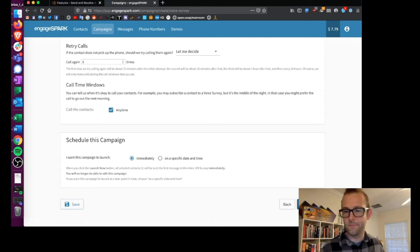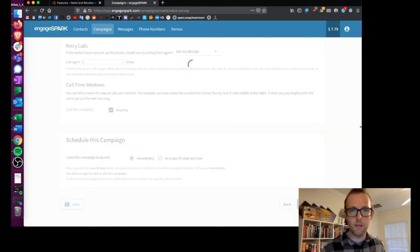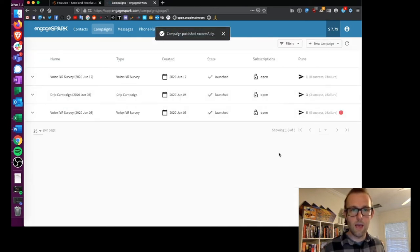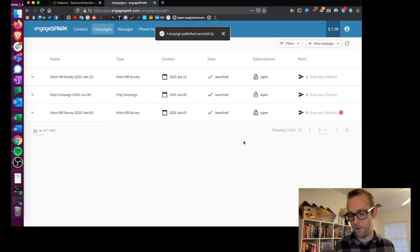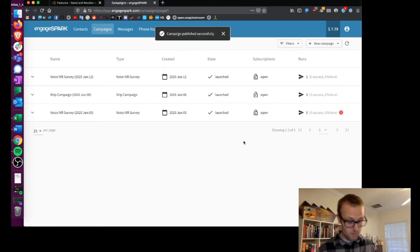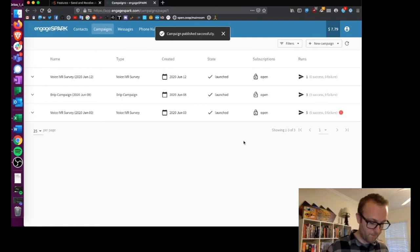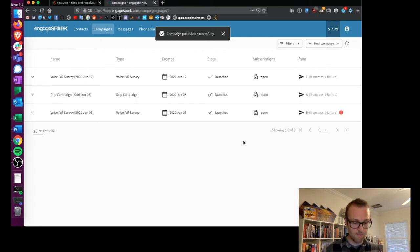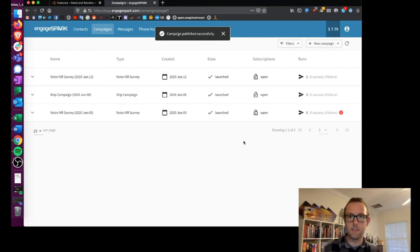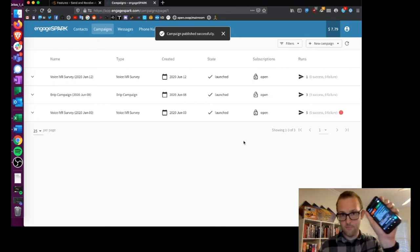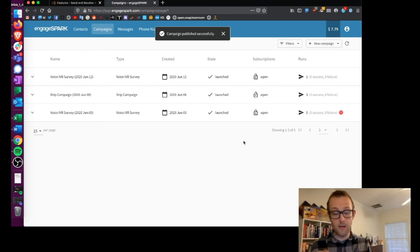So I'm gonna click launch now and set off the survey. So now I'm gonna wait to receive this message on my phone. Now this could take a couple of minutes because the system needs to decide... oh, so I'm already getting the phone call.